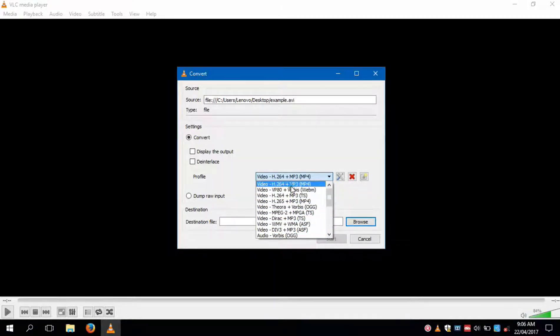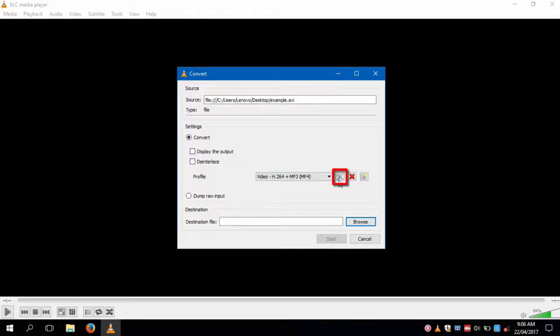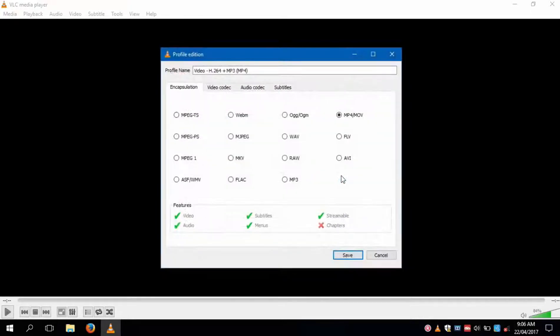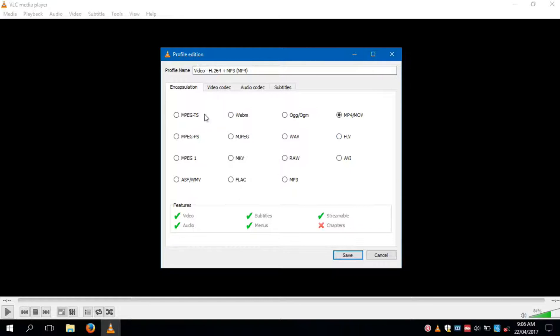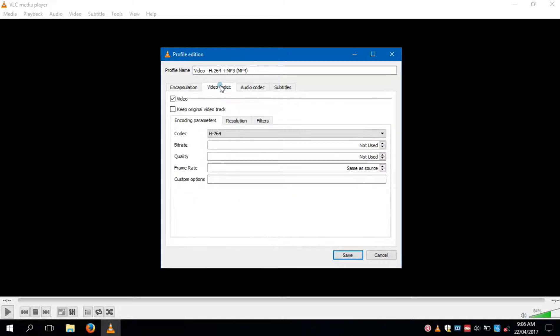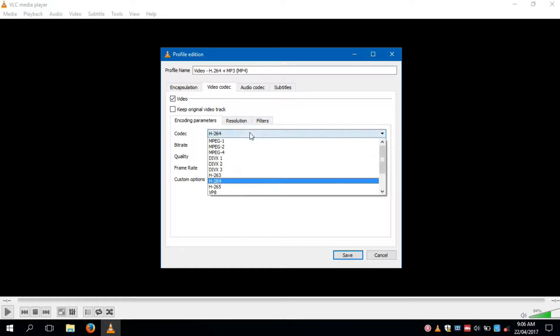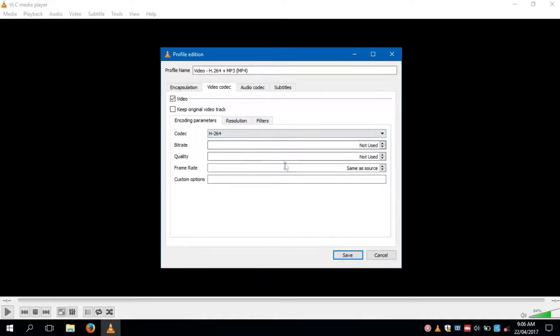By clicking on this icon, you will get advanced options for the conversion. Here you can select different formats. Here you can select video codec, bit rate, quality, frame rate, and resolution.